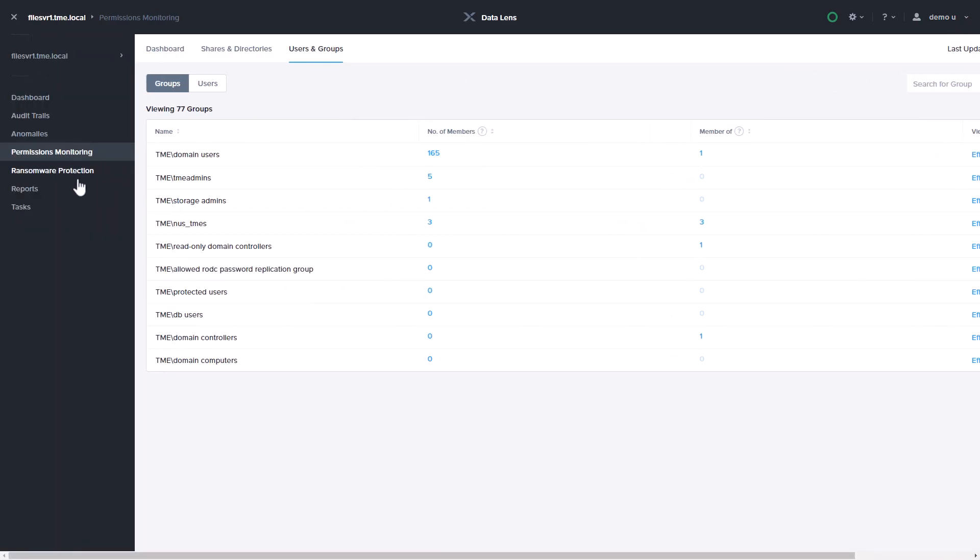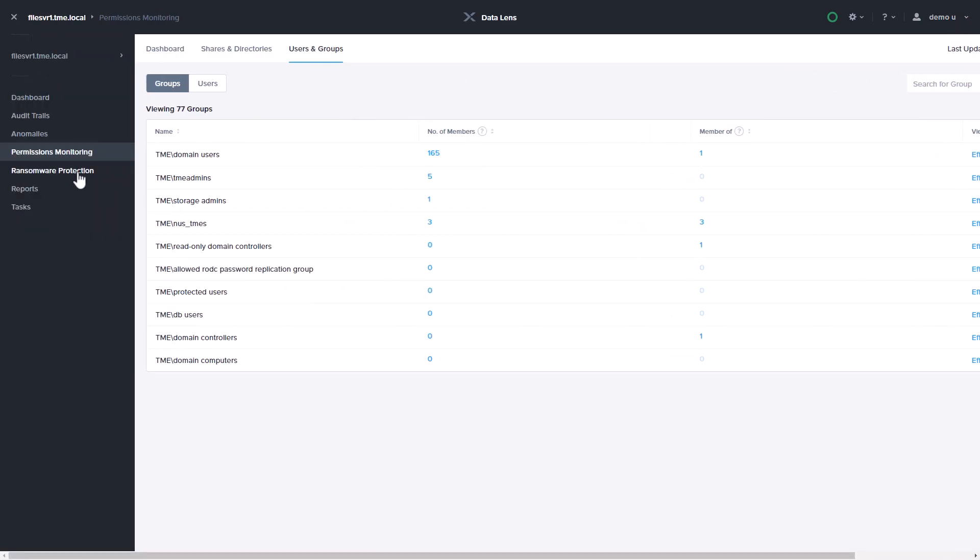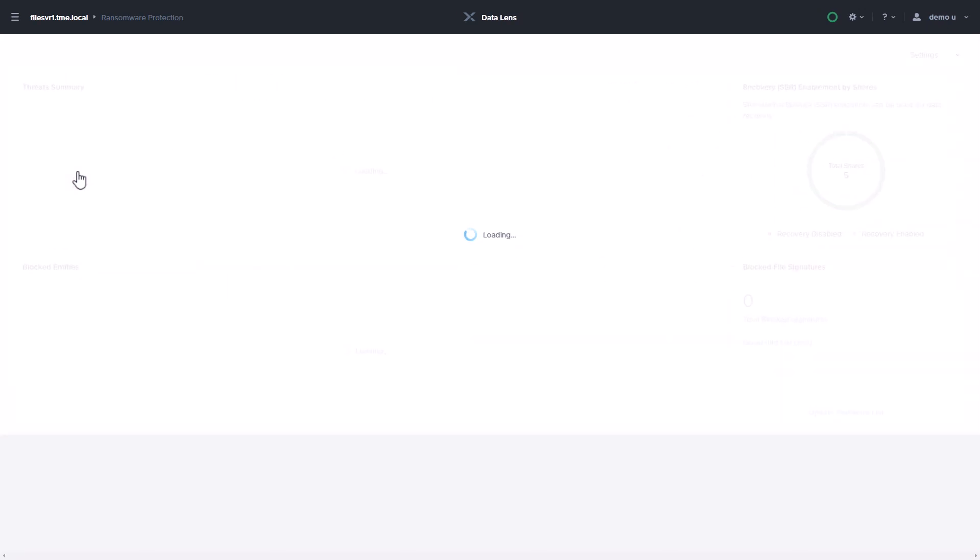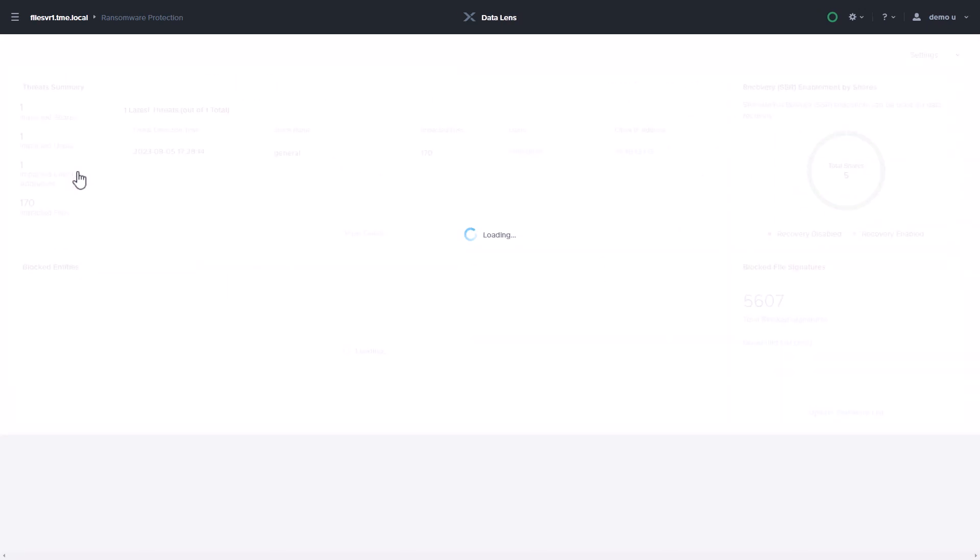DataLens also provides ransomware protection, which help you detect ransomware events, protect you from the attack, recover your data, and analyze all activity.